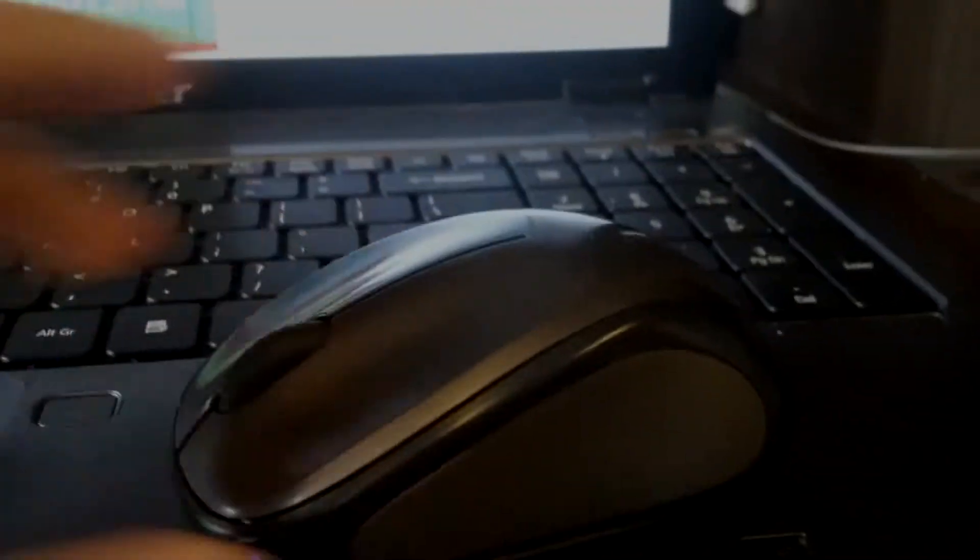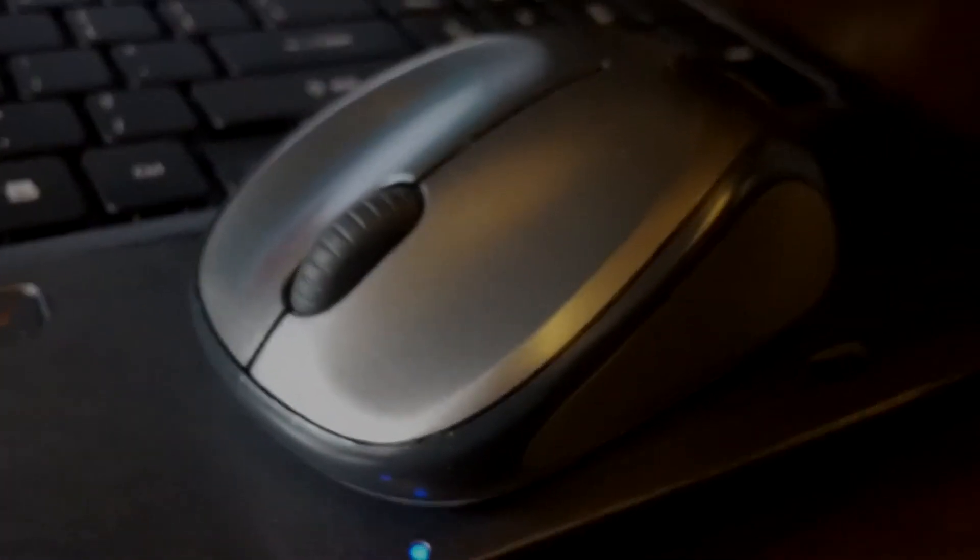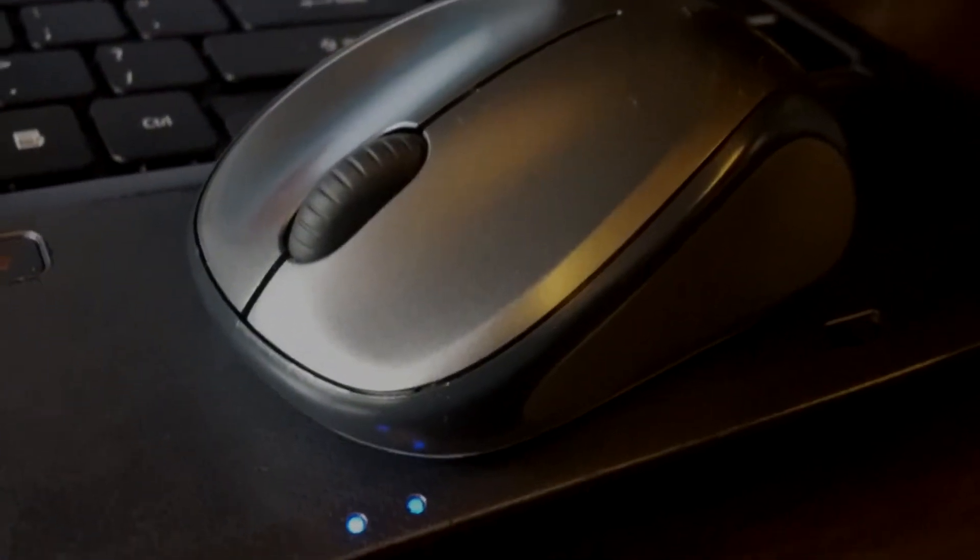It also has great build quality, and I can assure you of that because I've been using it quite a lot now. This acts as my primary mouse currently, and I really enjoy using it.